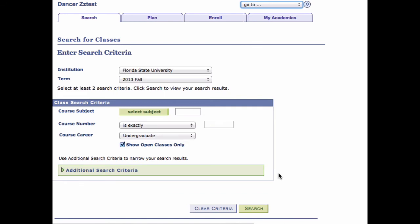Remember that putting classes in your shopping cart does not save you a seat in the class. Additionally, saving a course to a shopping cart does not ensure that you meet the requirements for enrolling in that course. You must always check the Class Details page to ensure that you are eligible to enroll in a given class. Check with your advisor if you have any questions.